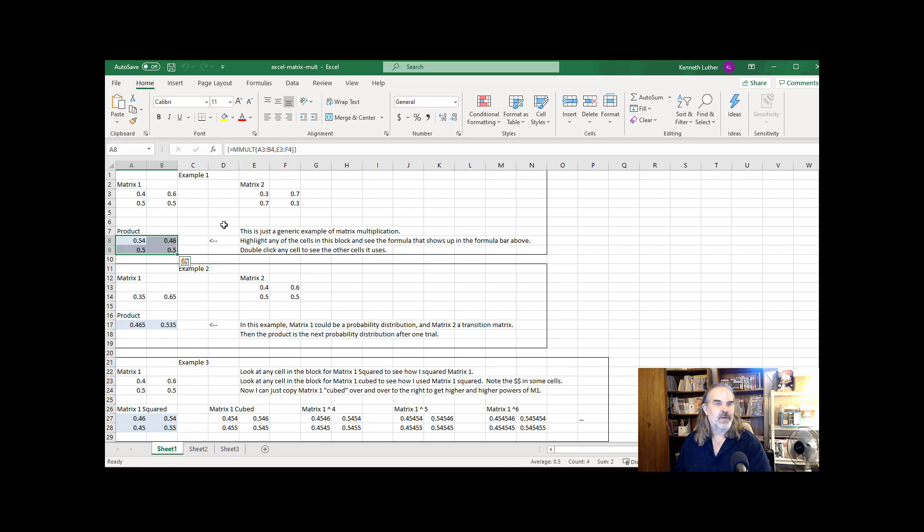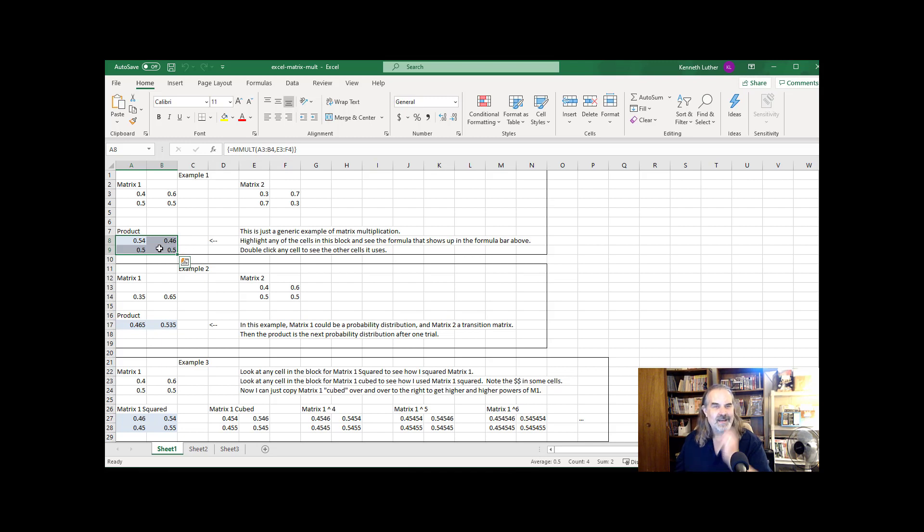So I would have dragged out, say, that particular zone. And then with that area highlighted, this will be my landing spot for my result. I will have typed in this command, which is at the top of the screen, mmult.